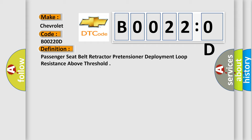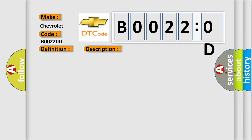And now this is a short description of this DTC code. Ignition voltage is between 9 to 16 volts.